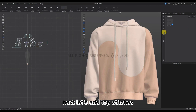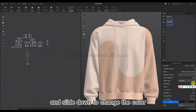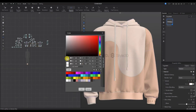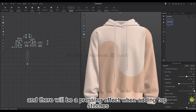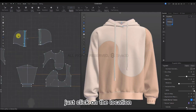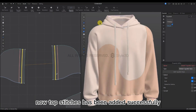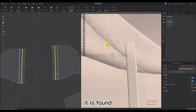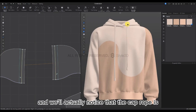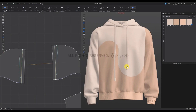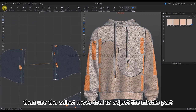The uneven areas can be adjusted a little more by dragging. Next we're going to add top stitches. Double-click to the top stitch, change the margin to 0, and slide down to change the color. Then select Enable Normal Texture — there will be a pressing effect when adding top stitches. Just click on the location where you want to add top stitches. Top stitch has been added successfully. Zoom in to observe — there is a pressing effect. Click 2 to go back to the front view. The cap rope is still a little off — select the Fixed Pin tool and drag the fixed pin in the simulated state. Then use the Select Move tool to adjust the middle part.